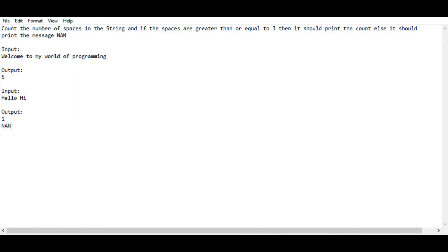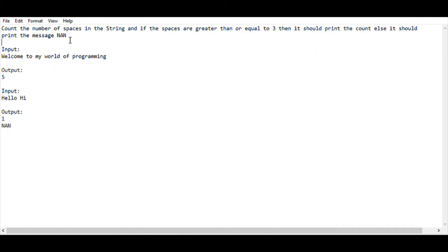In this video we are going to solve a new task: find and count the number of spaces in a string. If the spaces are greater than or equal to 3, we should be printing the count. Otherwise, if the spaces are less than 3, we'll be printing the message 'nan'.